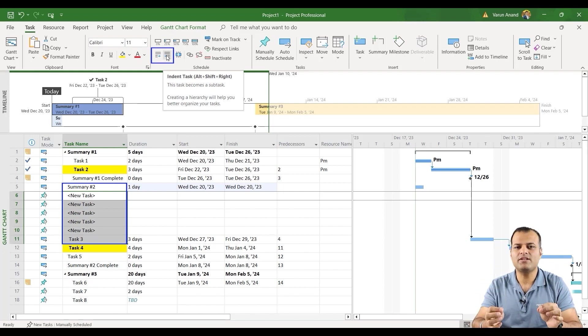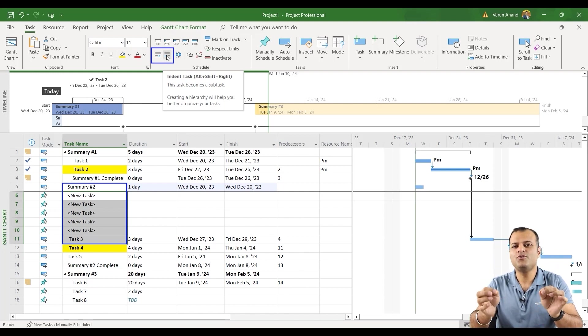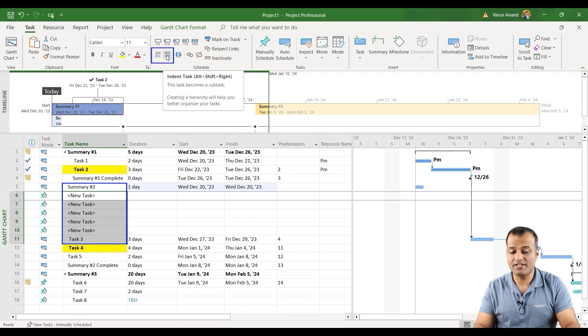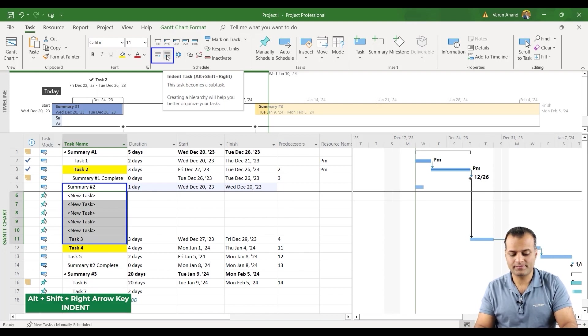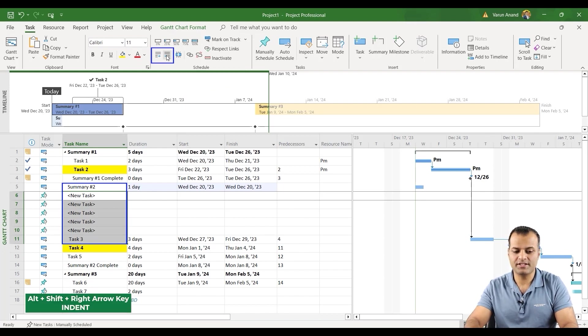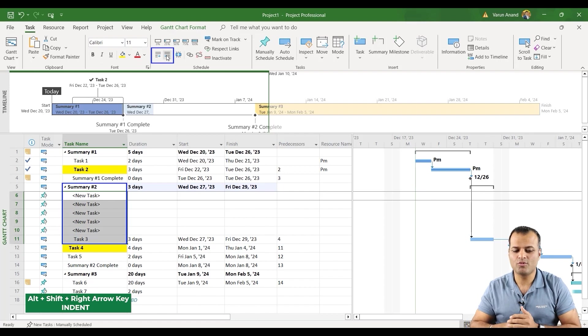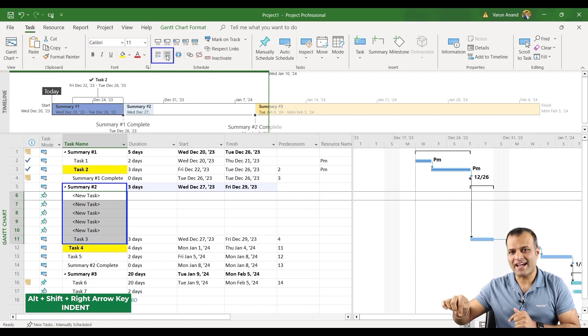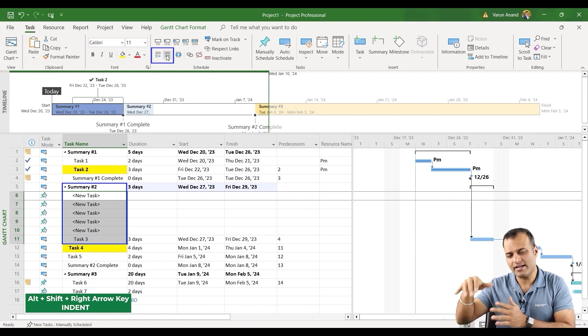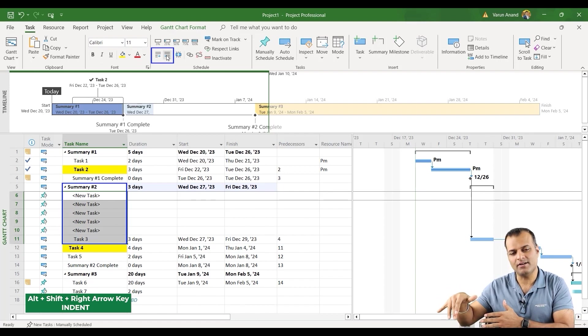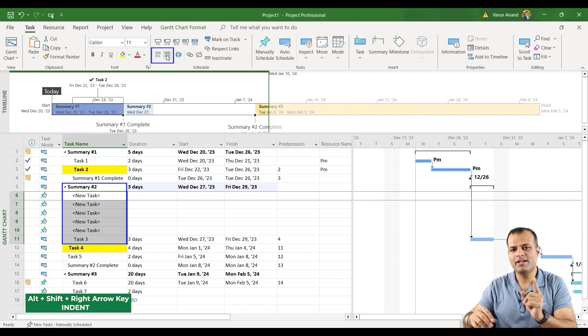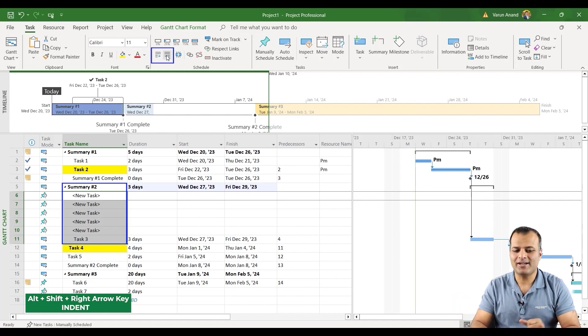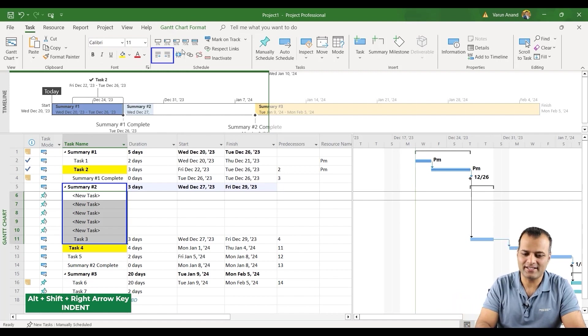Which is Alt, Shift and Right. So the moment you do Alt, Shift and right hand arrow on your keyboard, it automatically indented the task.